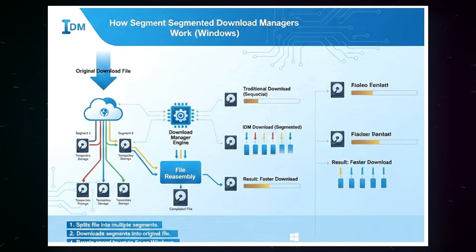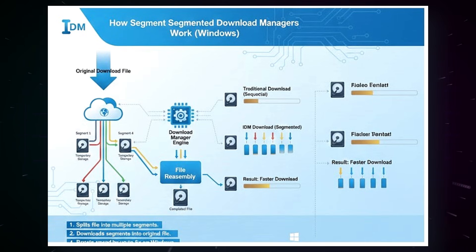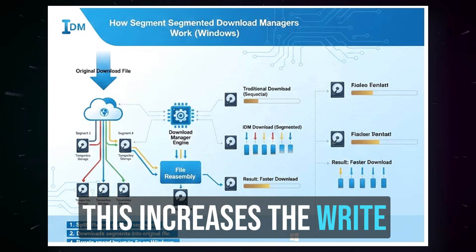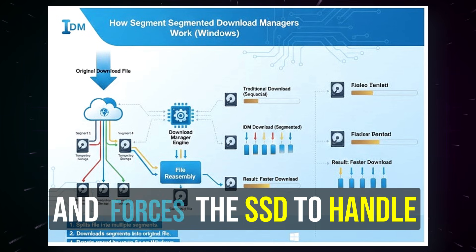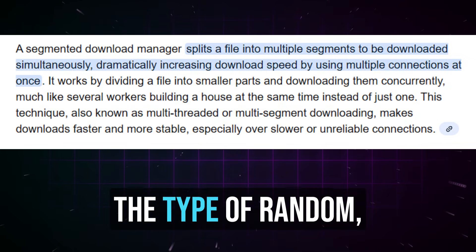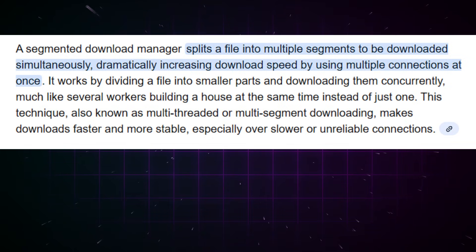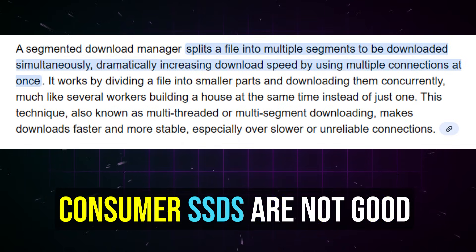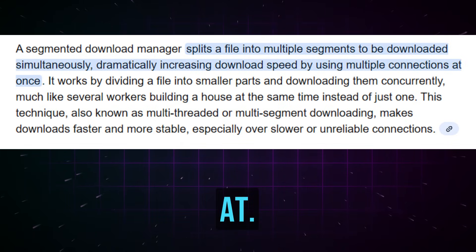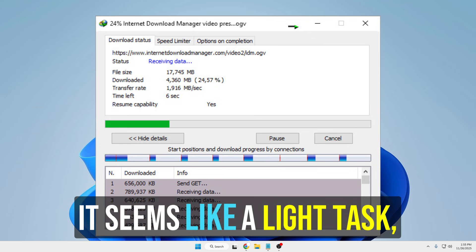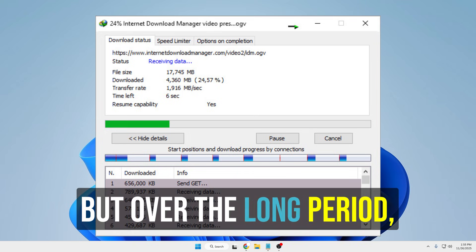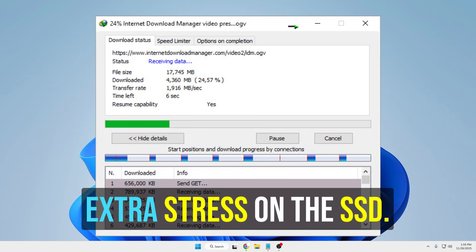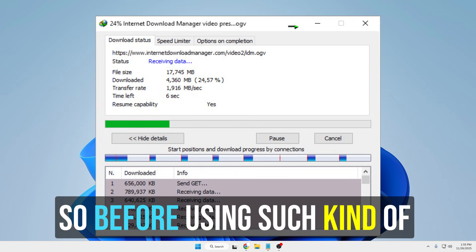But what you need to keep in mind is that all this moving and splitting of data creates many small, scattered writes on the drive, along with constant updates to its metadata. This increases write amplification and forces the SSD to handle the type of random, non-sequential work that consumer SSDs are not good at. On the outside it seems like a light task, but over a long period it quietly builds up and puts extra stress on the SSD.